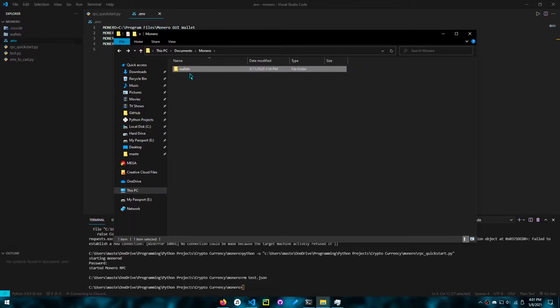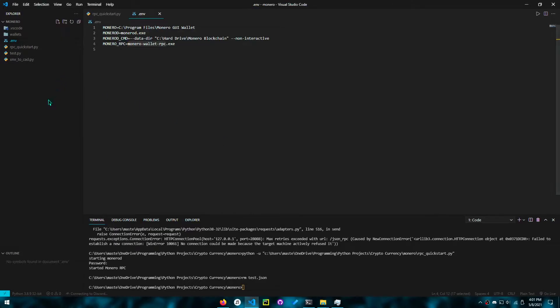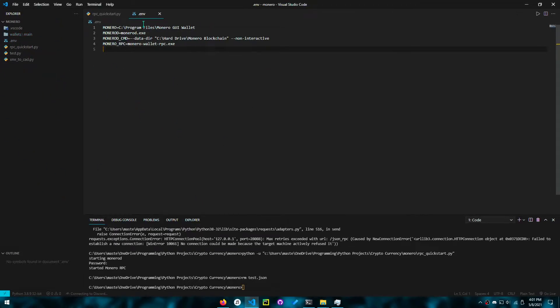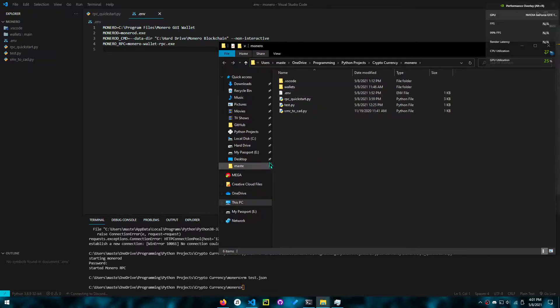So you have the wallet's location here. You want to copy that and paste it in the same directory you're coding in. You can do shift-alt-R and paste it in this directory.